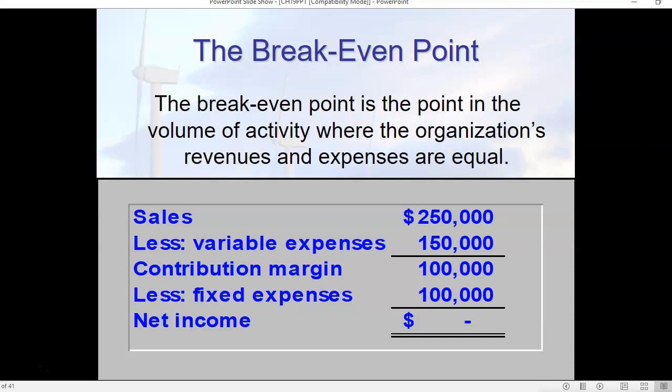Variable expenses are all of our product costs — all of the things we've looked at. For example, if we're talking about a manufacturing company, our product costs would be our direct materials, our direct labor, and our factory overhead. These variable expenses will go up with every unit sold. If we manufacture a product for $40, every time we sell that, we will have a $40 addition to cost of goods sold. These expenses are variable because they vary depending on how much volume we have.